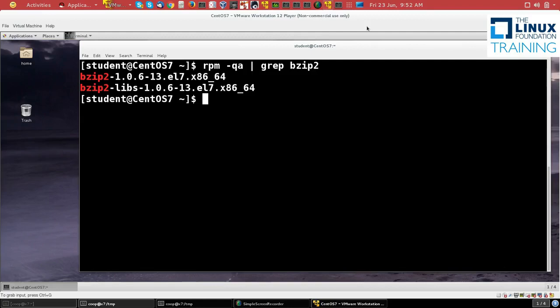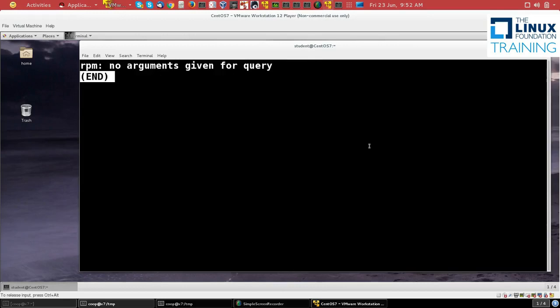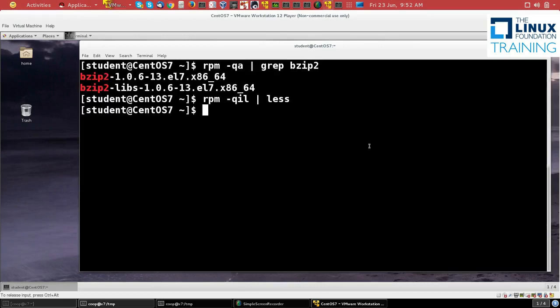So let's take a look at more information about bzip2. If I do RPM -q for query, i for information, and then l for a list of files, and that's a lot, so I'll pipe it through less. Oops, I forgot to give the name of the package, so bzip2.